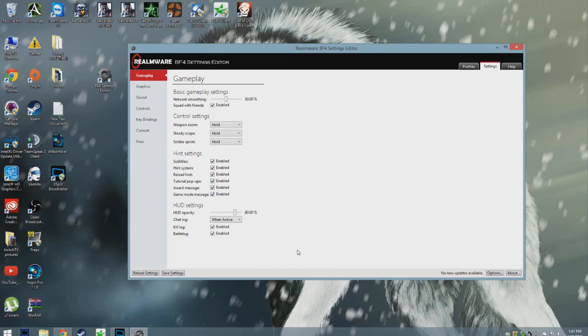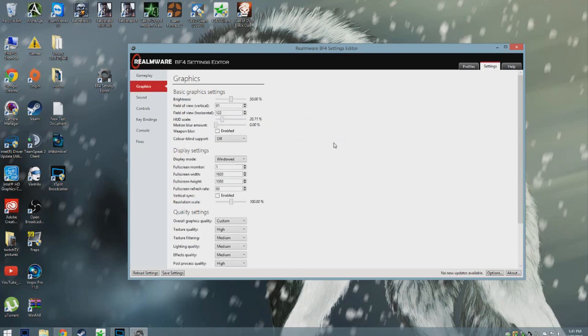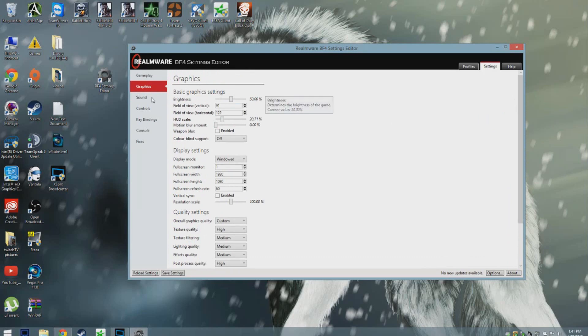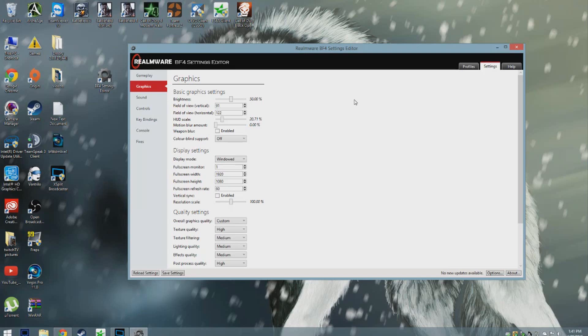The graphics tab is probably the most important one that you should be looking at. The brightness is up to you. Field of view is whatever you feel comfortable playing.